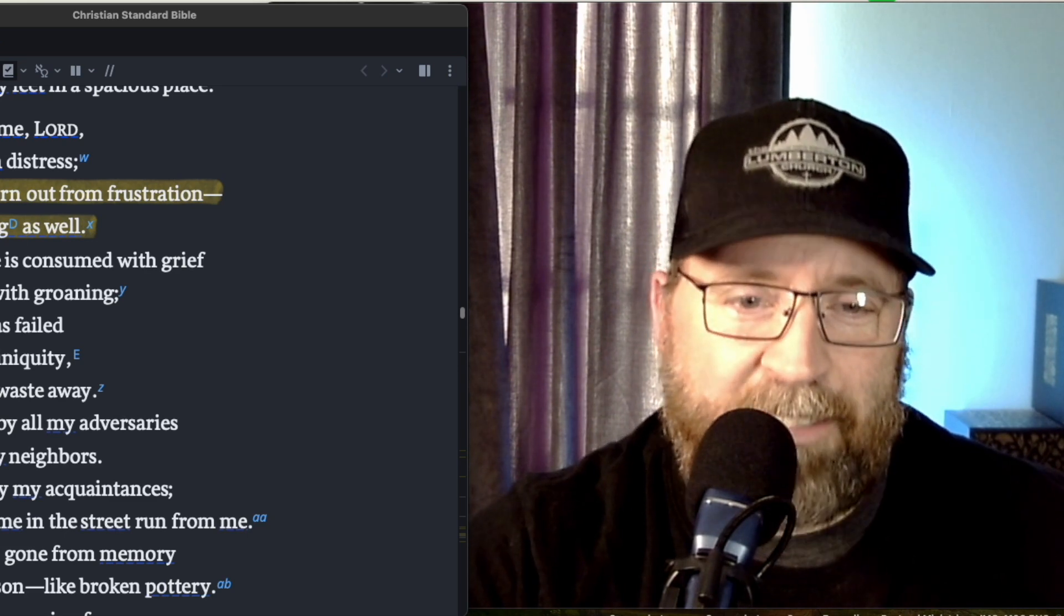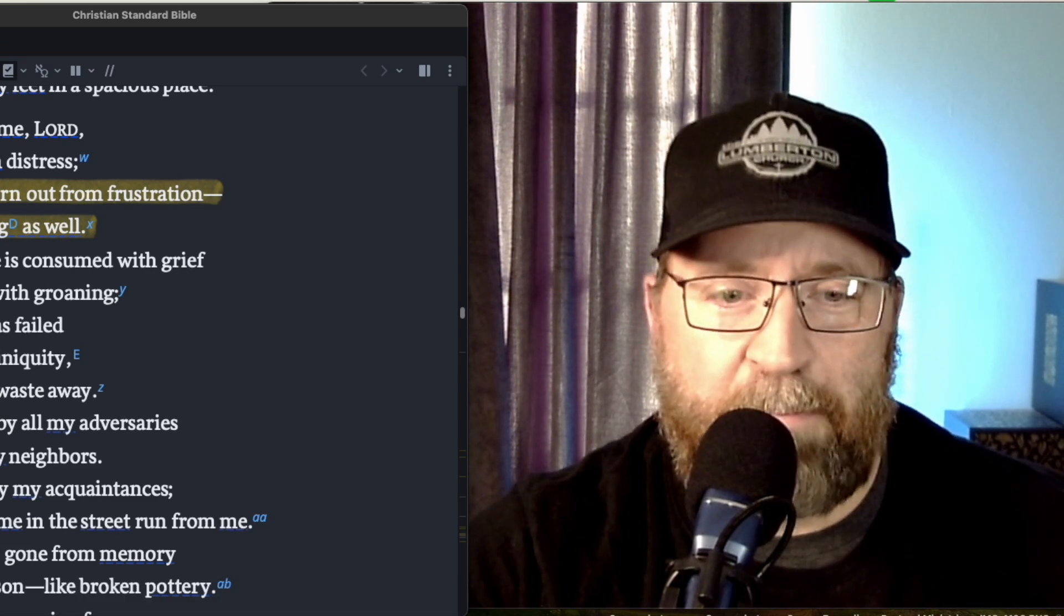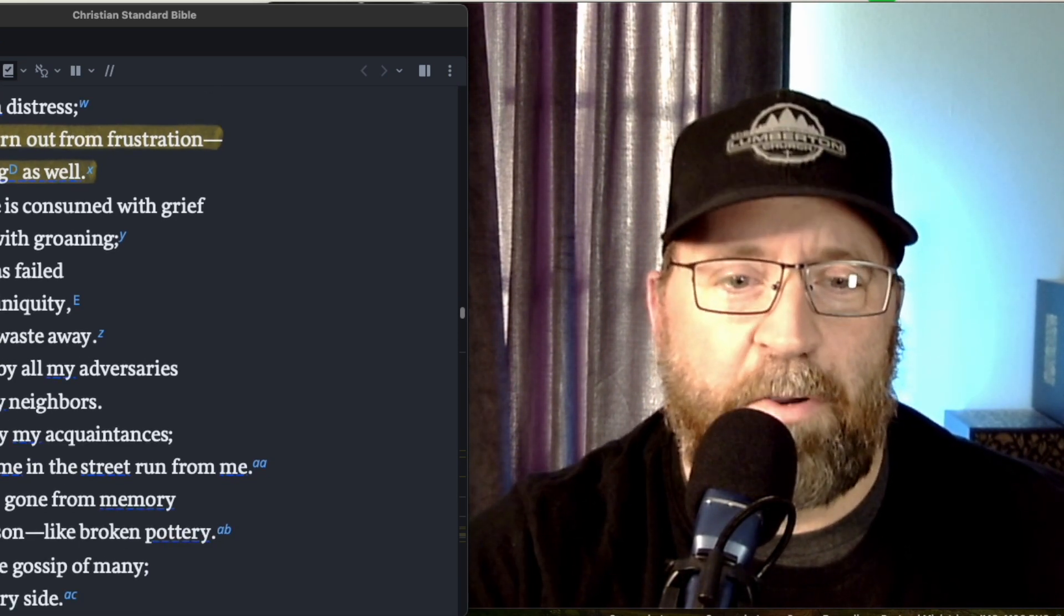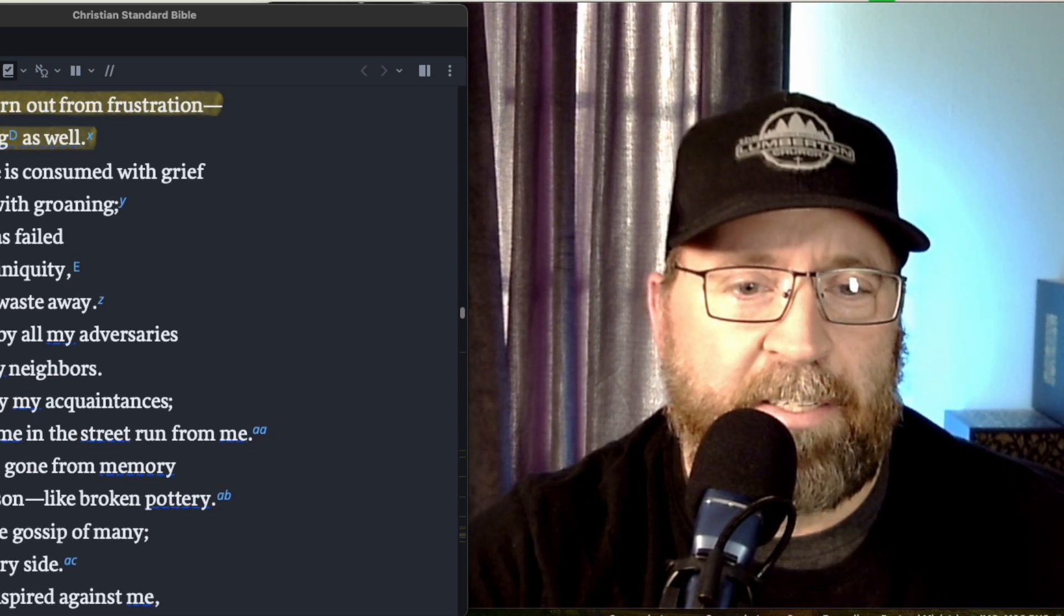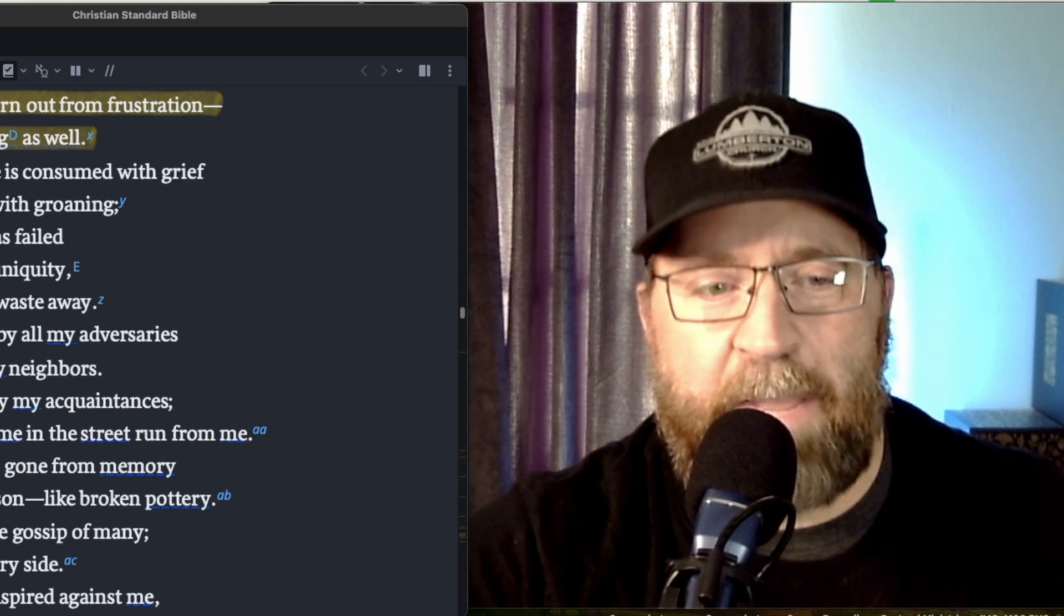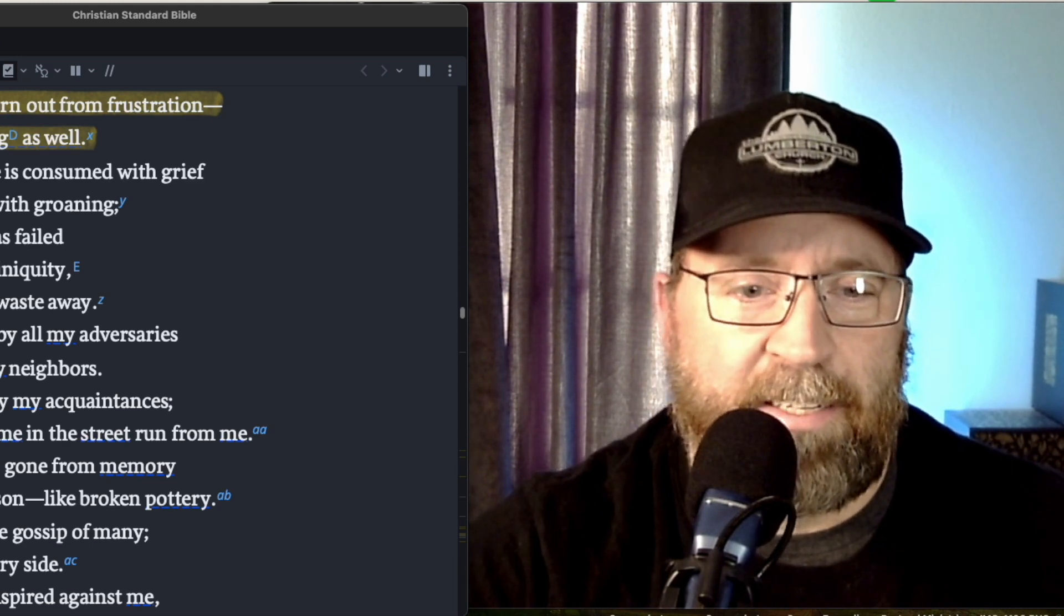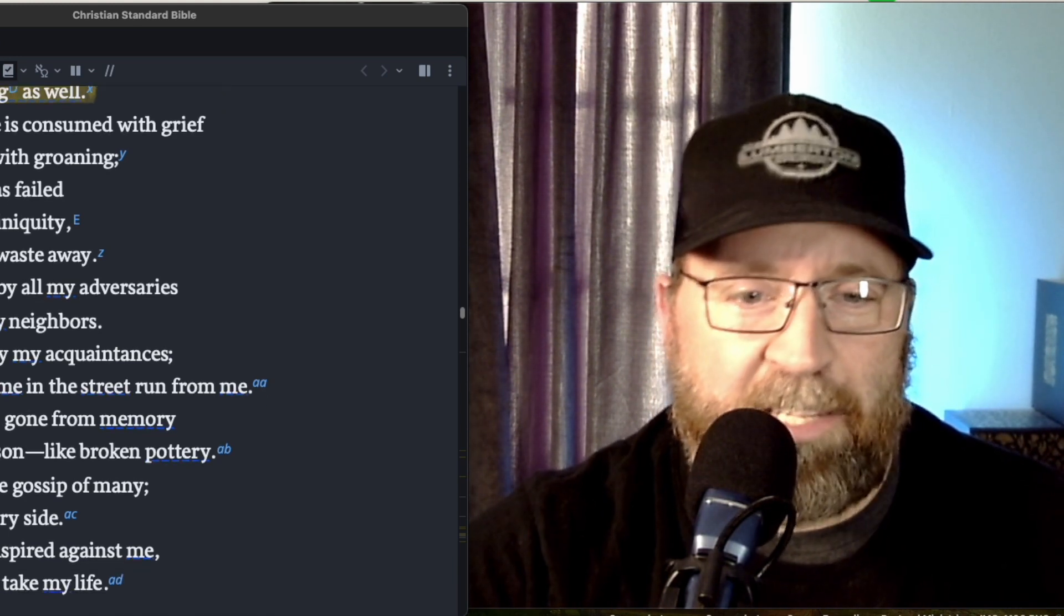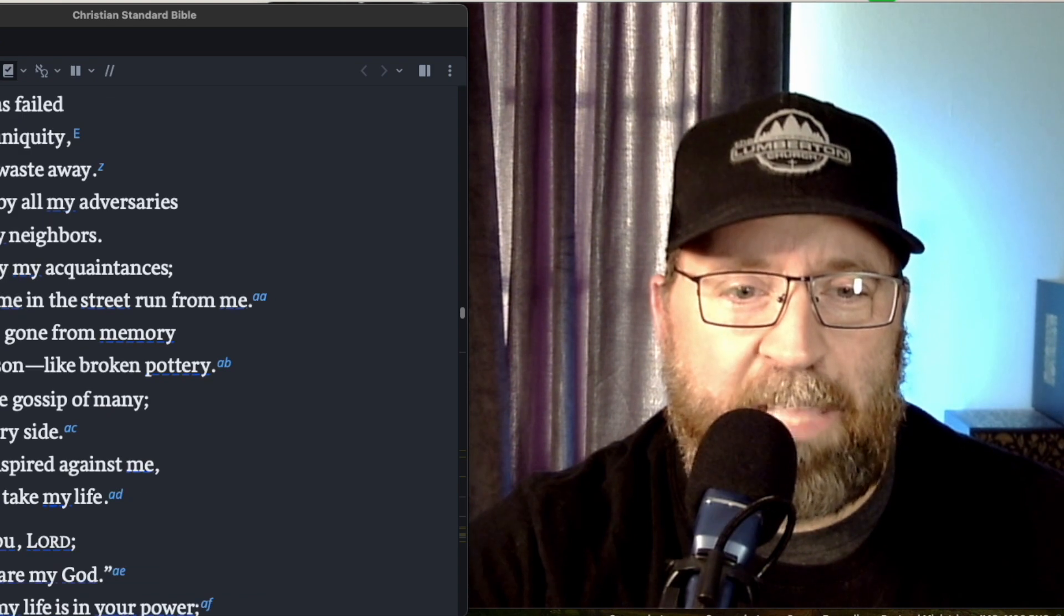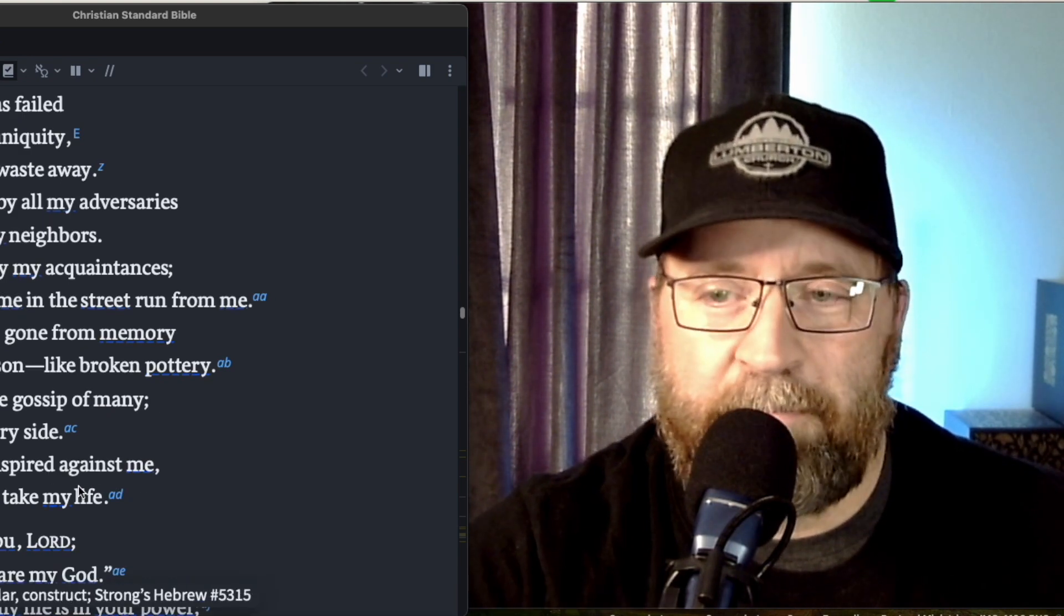Those who see me in the street run from me. I am forgotten, gone from memory, like a dead person, like broken pottery. I've heard the gossip of many. Terror is on every side. When they conspired against me, they plotted to take my life.